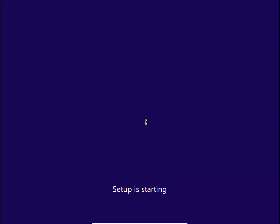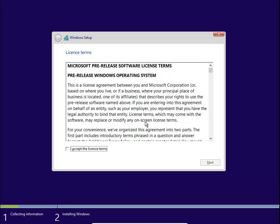It does take quite some time, roughly about 15 to 20 minutes or even longer. Read the terms and conditions, accept it, and click Next.